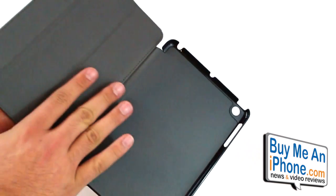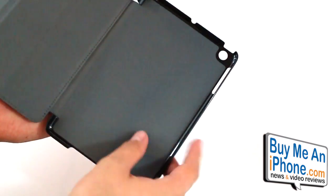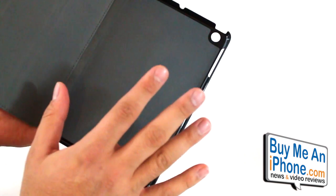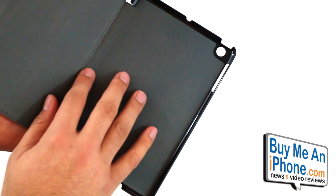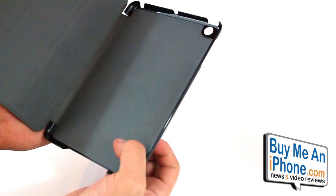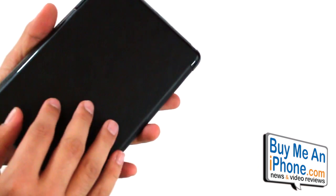If you open it up it has a nice soft interior inside like a felt material so the back of the iPad mini is not going to be touching the plastic. As you can see the shell, inner shell here is plastic.